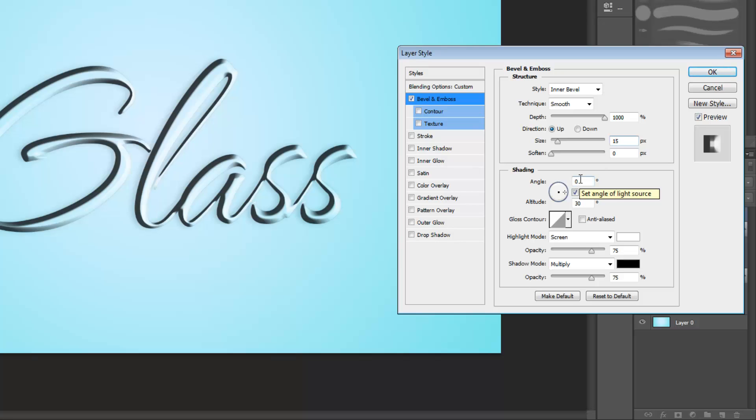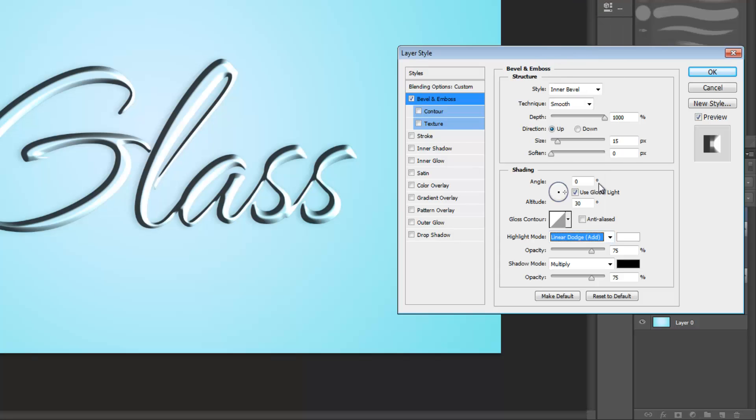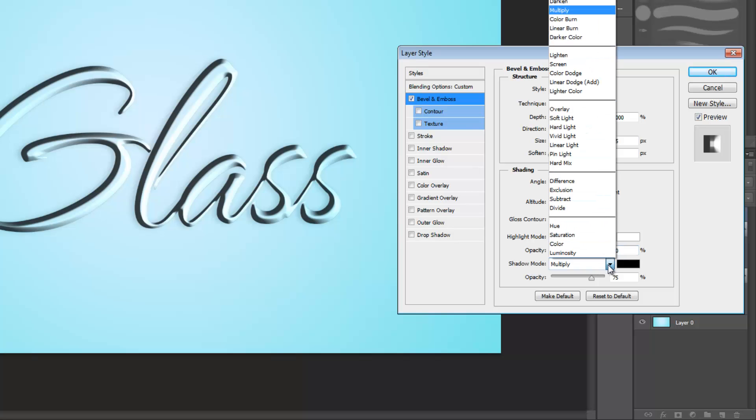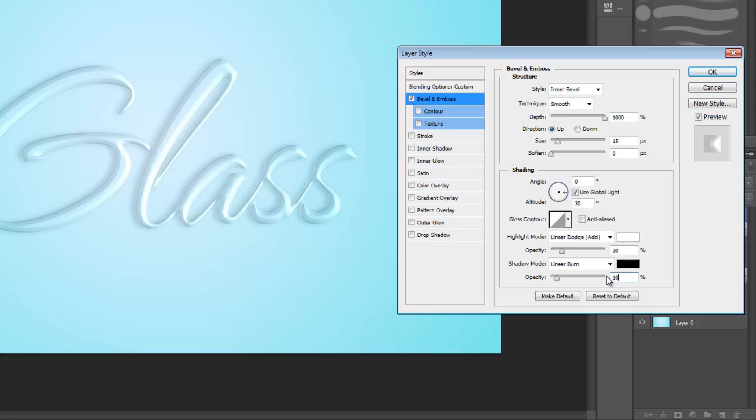For this one we're going to leave gloss contour at its default setting. Under highlight mode, select linear dodge add and set your opacity to 20%. Set your shadow mode to linear burn and your opacity to 10%.